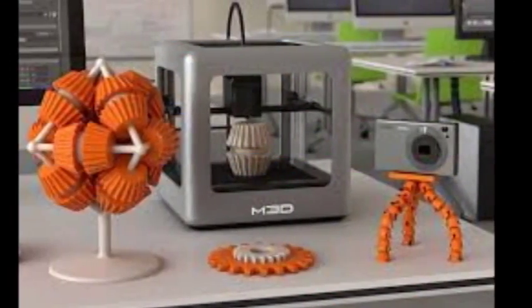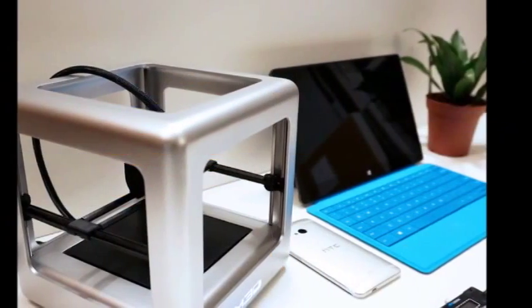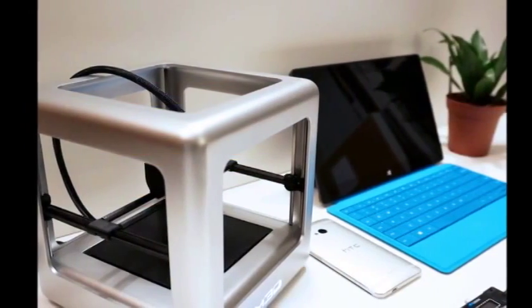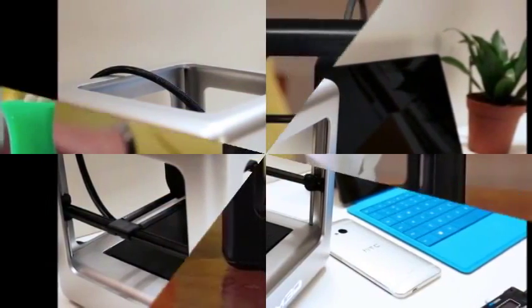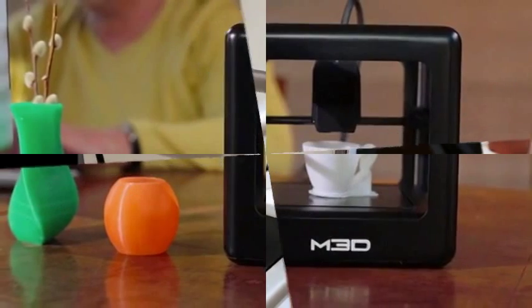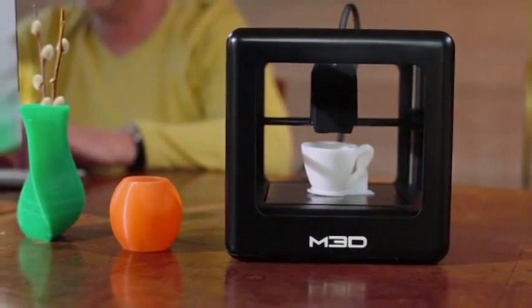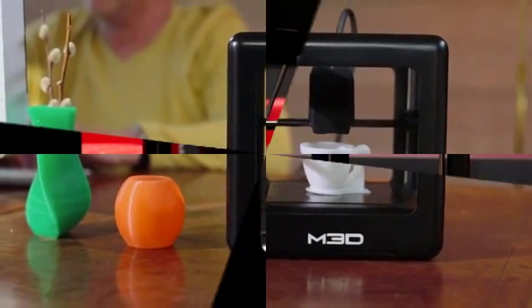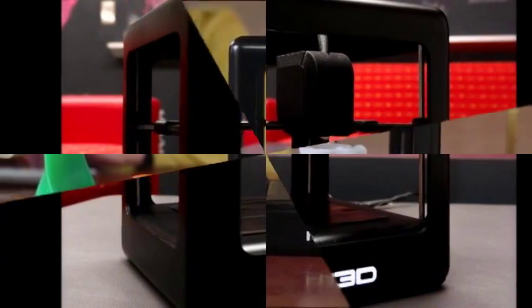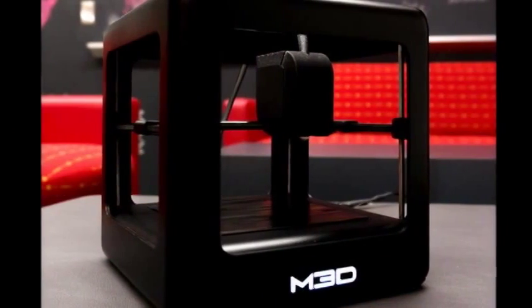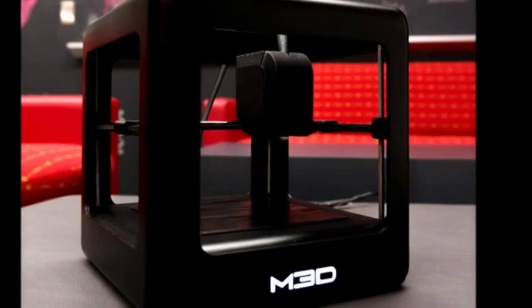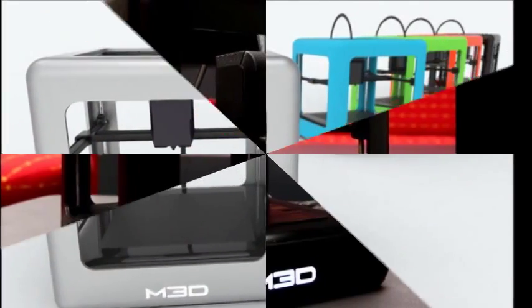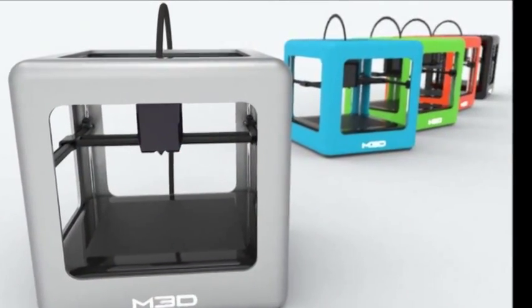Filament spools specially designed for the Micro cost $12 per spool and can be added onto pledges. It will also hold standard spools from other manufacturers. Part of what makes the Micro so intriguing is the price tag.